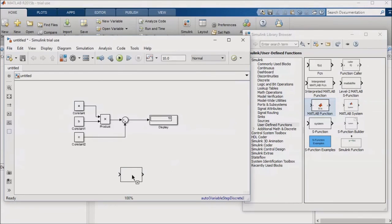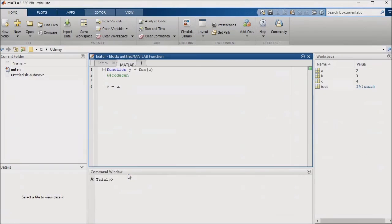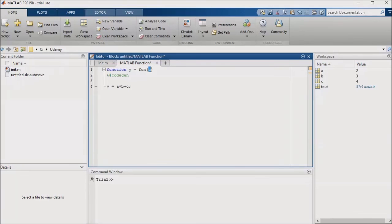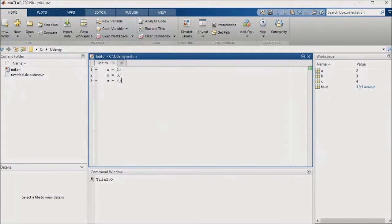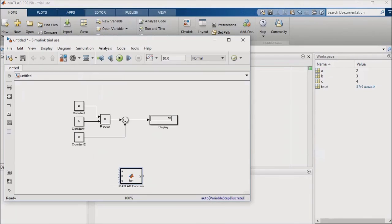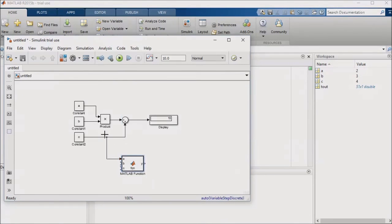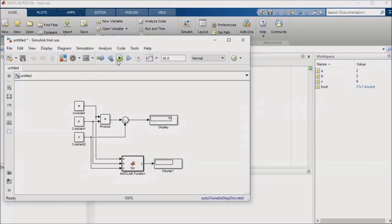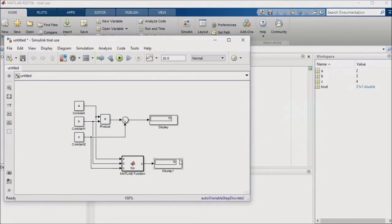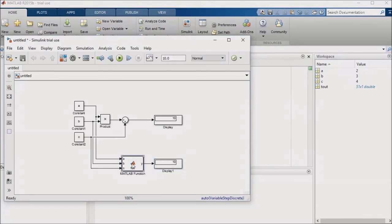I'll put it into my model, update it with the code y equals a times b plus c, and then I'll update my inputs to be a, b, and c. Now, I'll feed my three constant blocks into the embedded function, place the display block at the output, and run the simulation. The result is the same as I had obtained using discrete blocks.